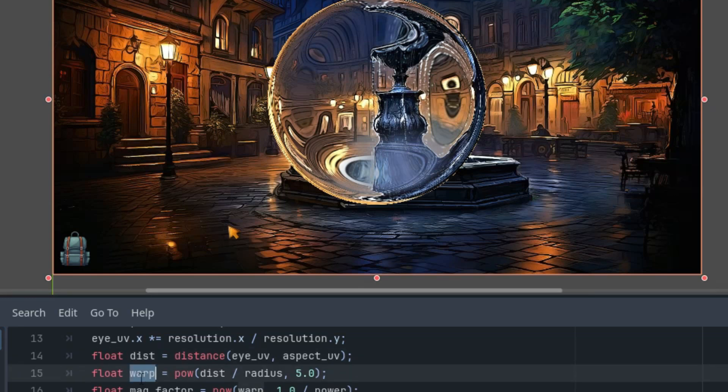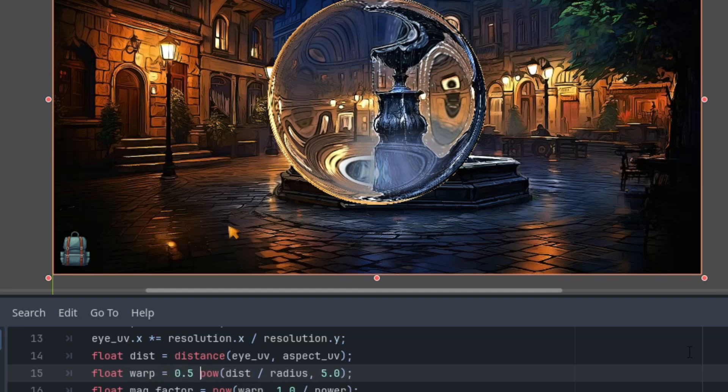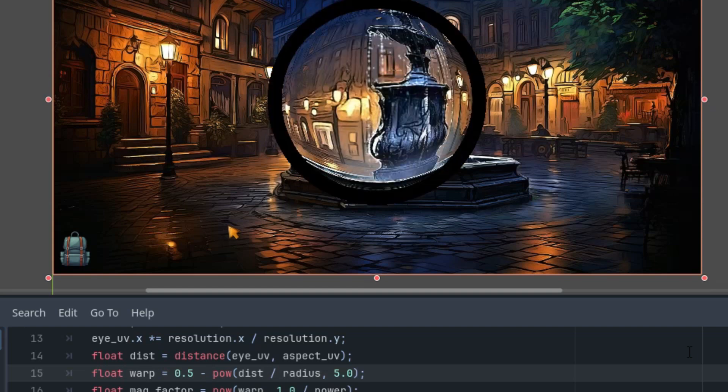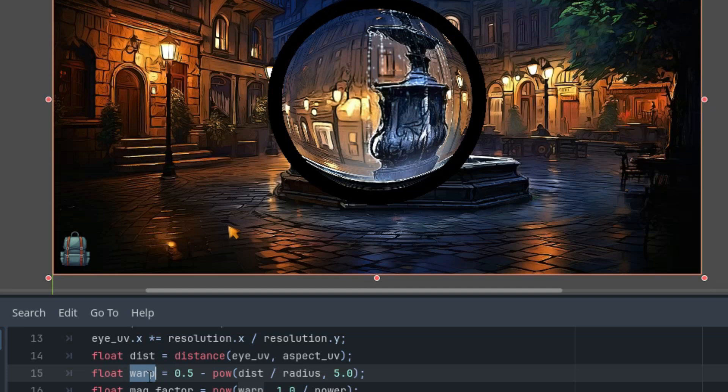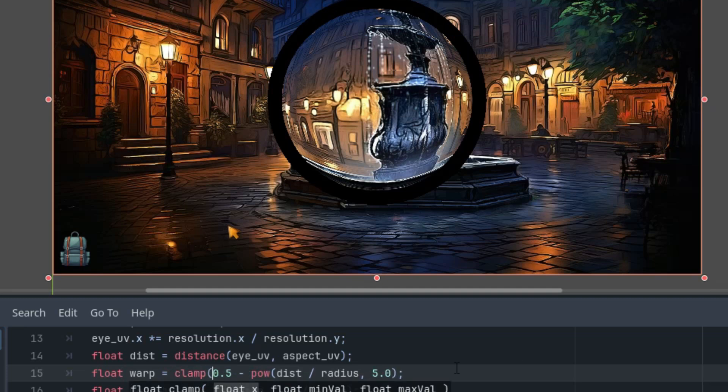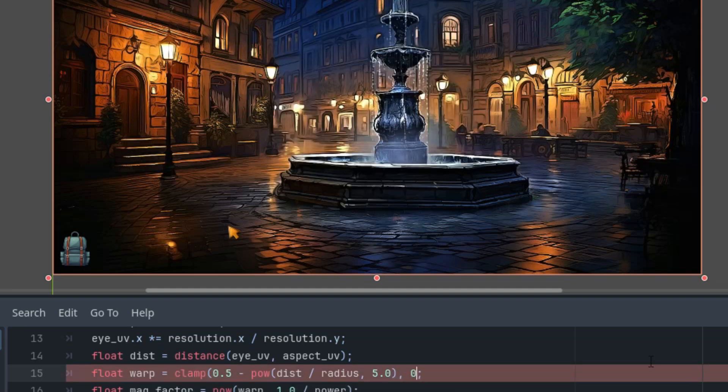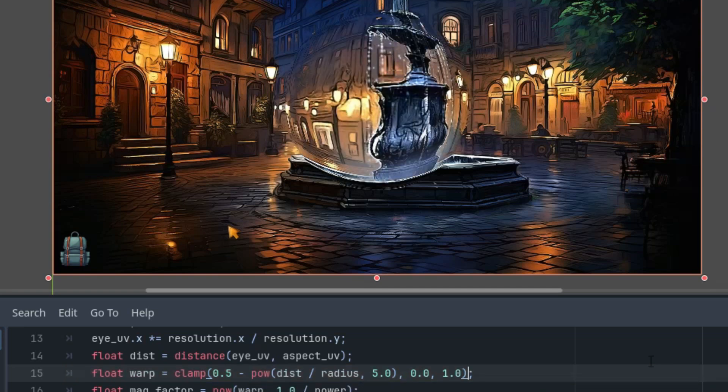This one. First, to bring the center of distortion to the center of the ball, we'll subtract the calculation from 0.5. Like this. 0.5 minus the power. Okay, that's much better. But we have some black ring around the effect. This is caused by the fact that the warp value can now reach negative values at the edges, resulting in this black color. We'll get rid of it by clamping the values to the range of 0 to 1. So let's use the function clamp and the boundaries, as I said, 0 and 1.